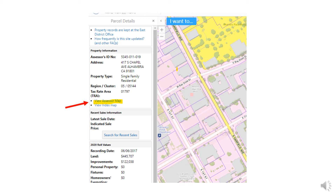Note: when using an Assessor parcel number to search for a parcel, you must use all ten digits. The map book has four digits, and the page and parcel each have three digits — you need to add zeros to make ten, then search. Despite the County Assessor Map being a quasi-public record, it is a good tool for ordinary folks and professionals alike.